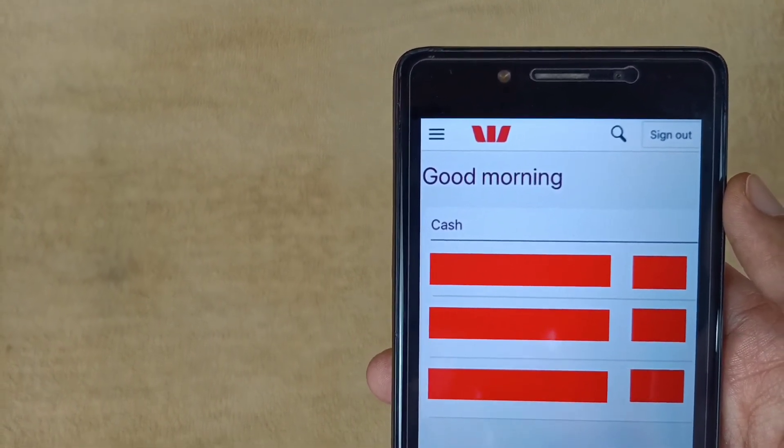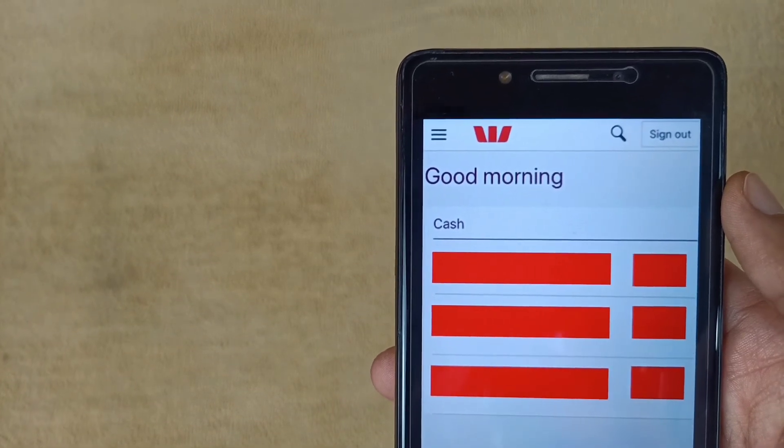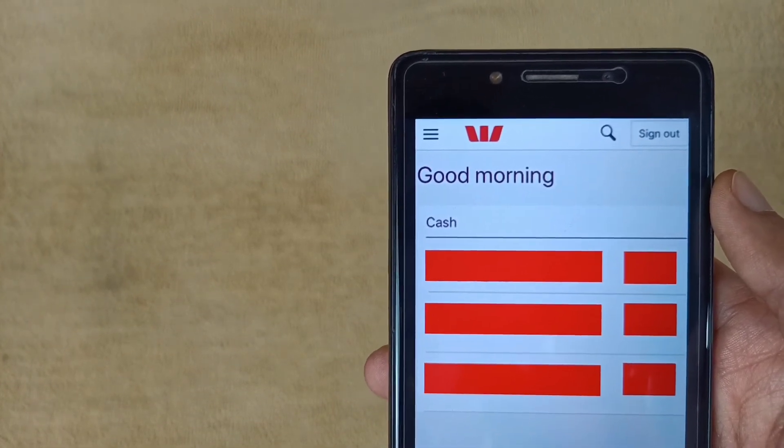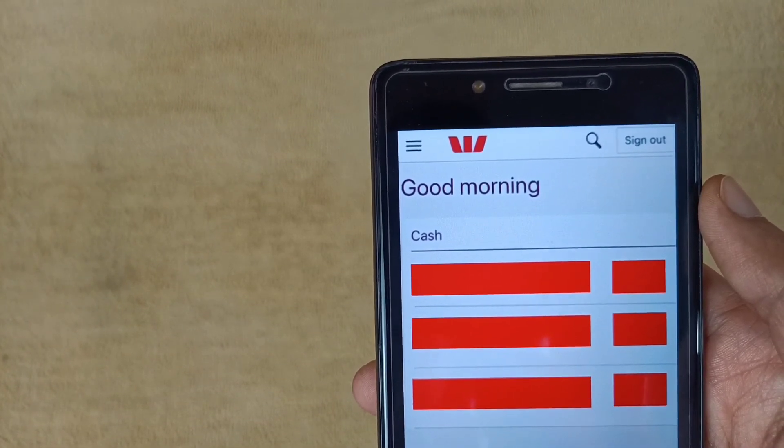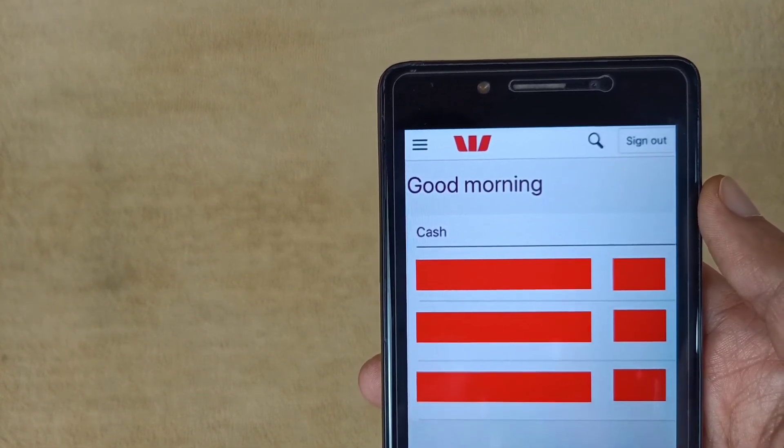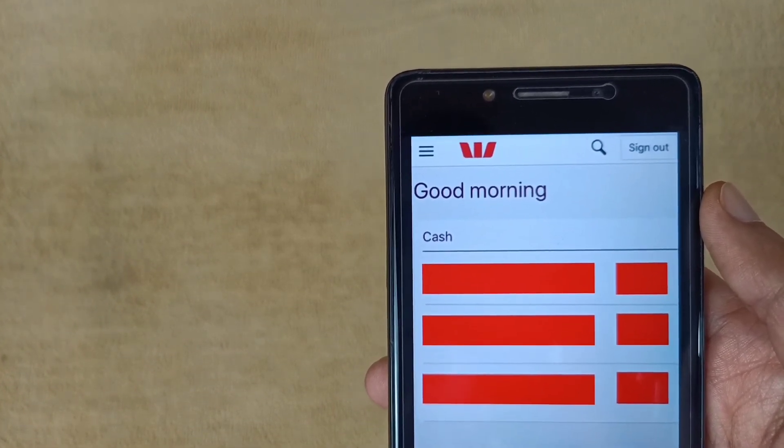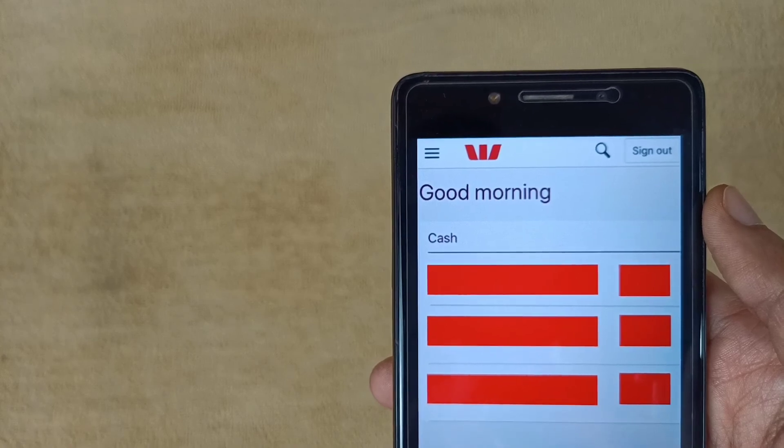Please tell me in the comment section from which state you are watching this video. Thanks for watching. Jai Hind, Jai Bharat, Vande Mataram.